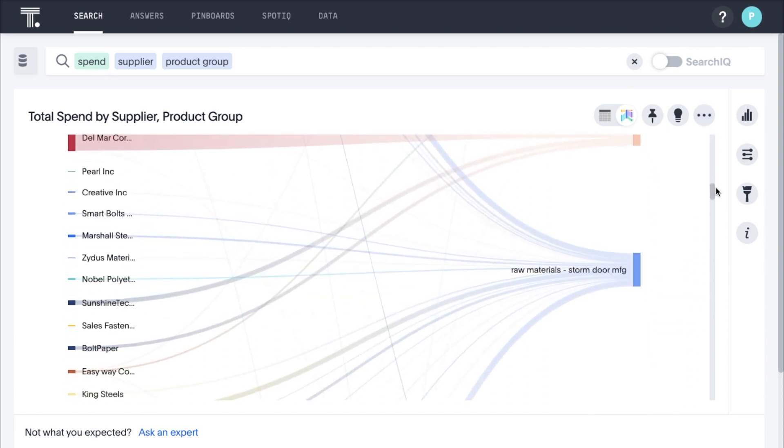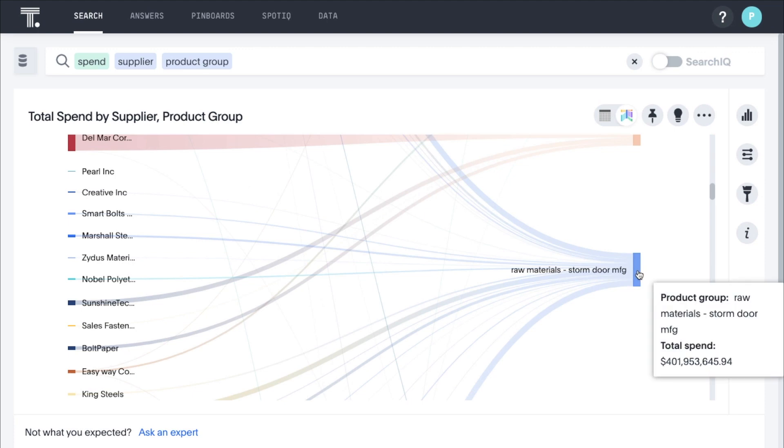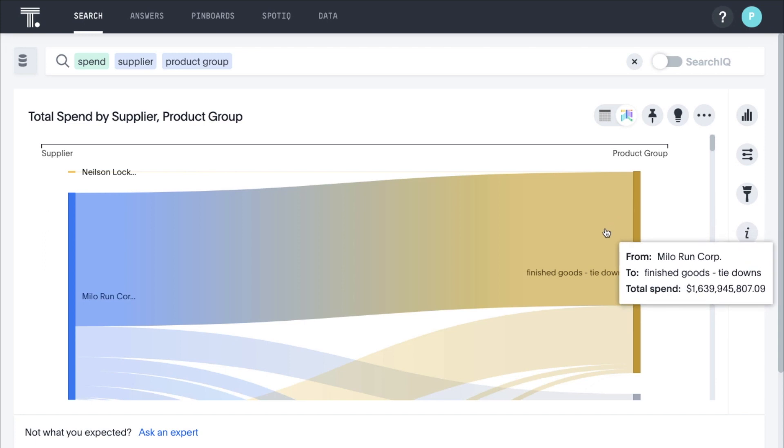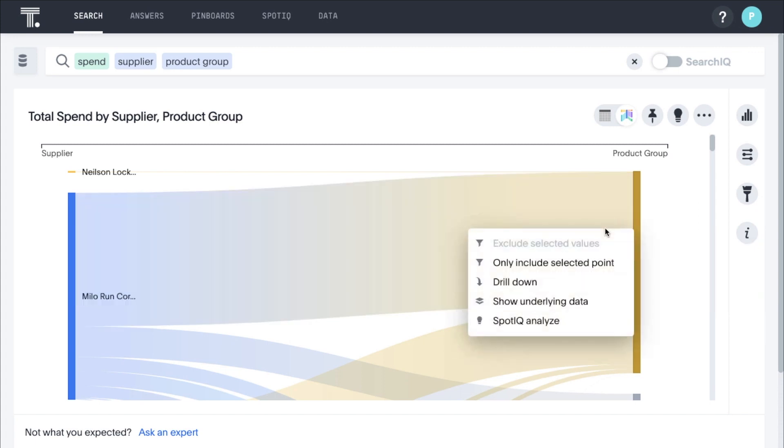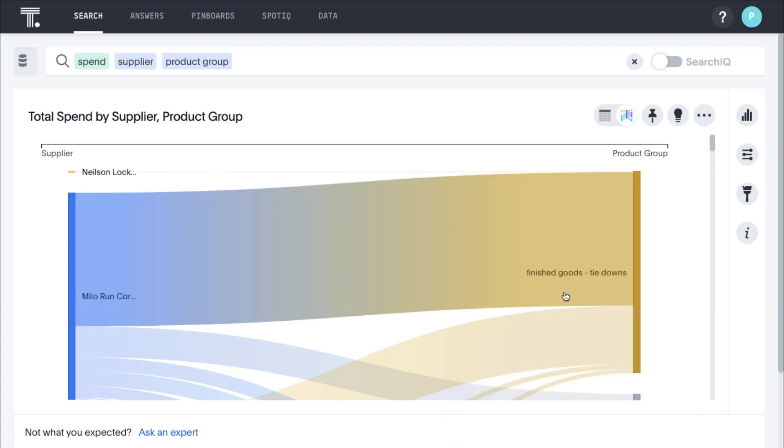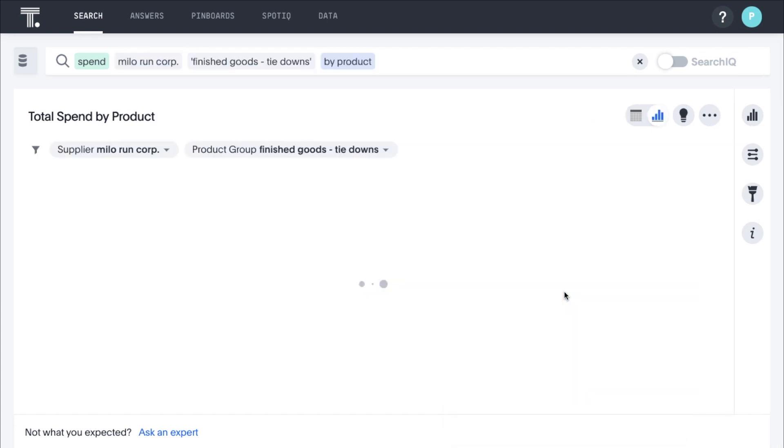You may have too many suppliers for the StormDoor product group, while you may not have enough suppliers for the much larger tie-downs product group. Data is never constrained or aggregated in ThoughtSpot, so it's easy to drill to any level. You can look at the individual products that make up the entire product group in just a few clicks.